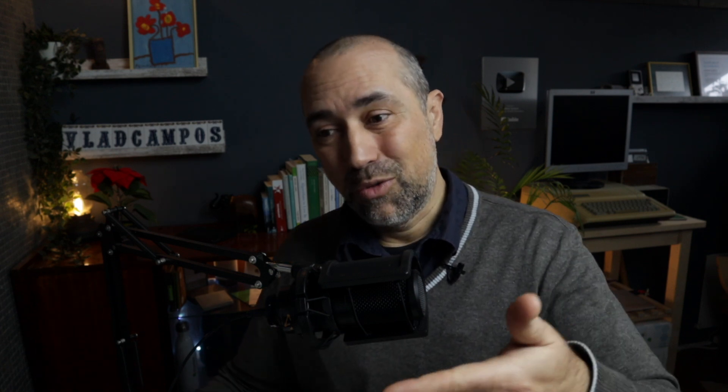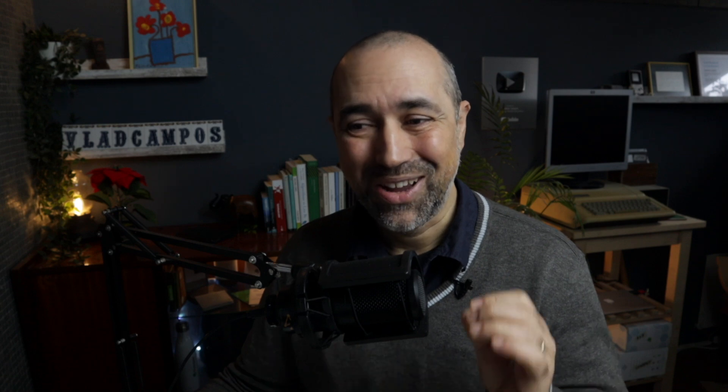It means that anyone using an ActivityPub compatible service can follow me, follow anyone that uses Micro.blog. And I can follow anyone from here, from this timeline, from Micro.blog. This is pretty cool.